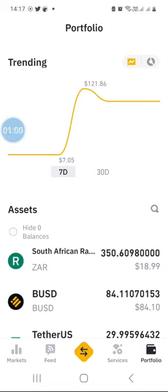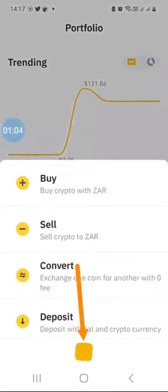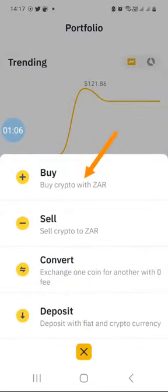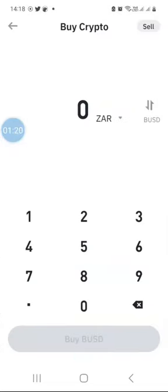To buy cryptocurrency with South African Rand, launch your Binance app, then click on the button with two arrows. You'll see a list of options — the first one is Buy, second is Sell, then Convert and Deposit. Since we've already done the deposit, we want to buy crypto with South African Rand, so click on Buy.